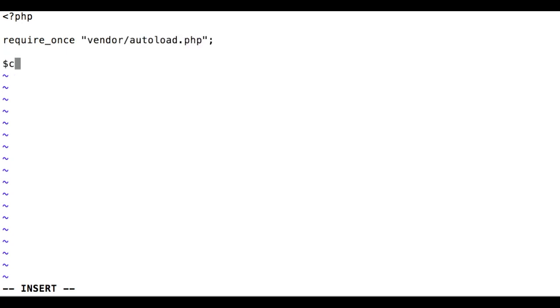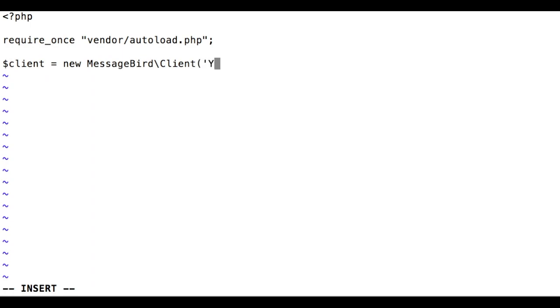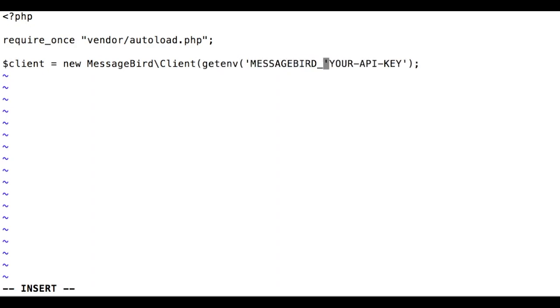Then let's initialize the SDK by creating a new instance of the MessageBird client class. The constructor takes a single argument, your API key. For testing, you can hard code your API key, but for production applications we recommend storing the key in a configuration file or an environment variable instead.